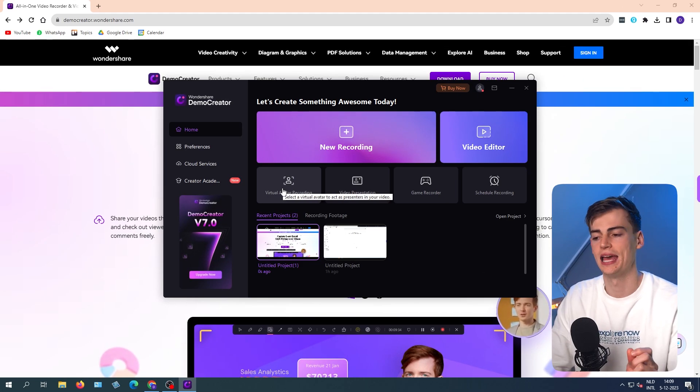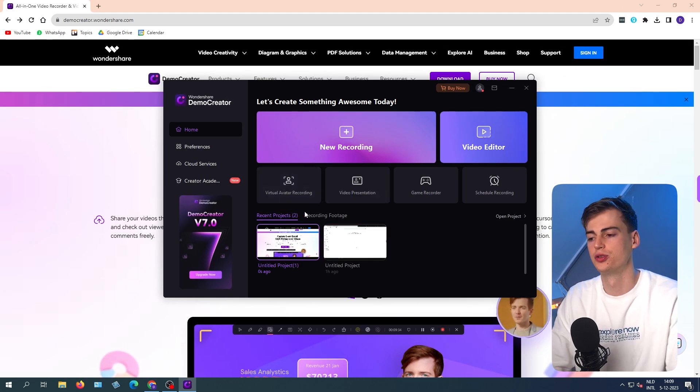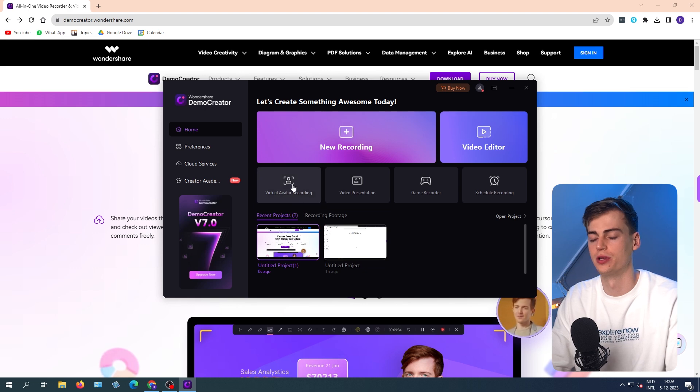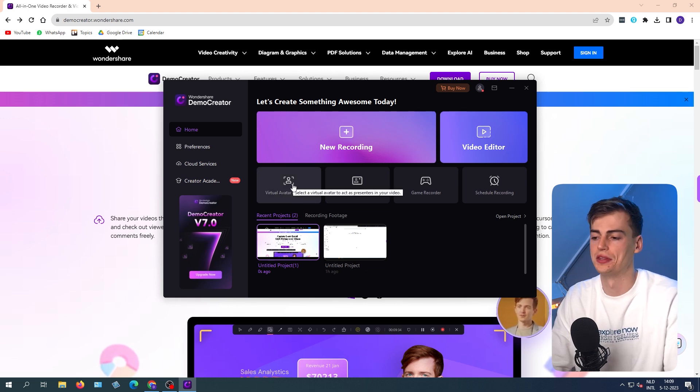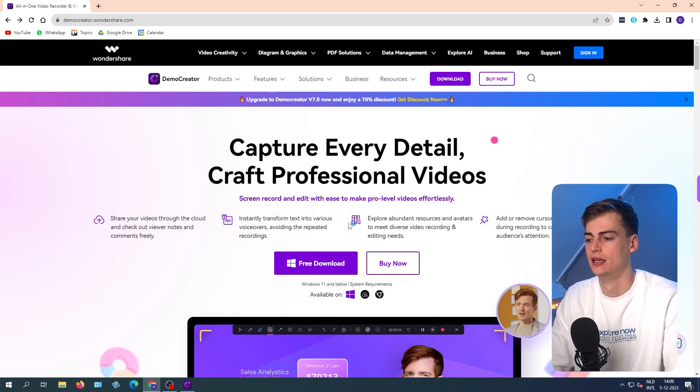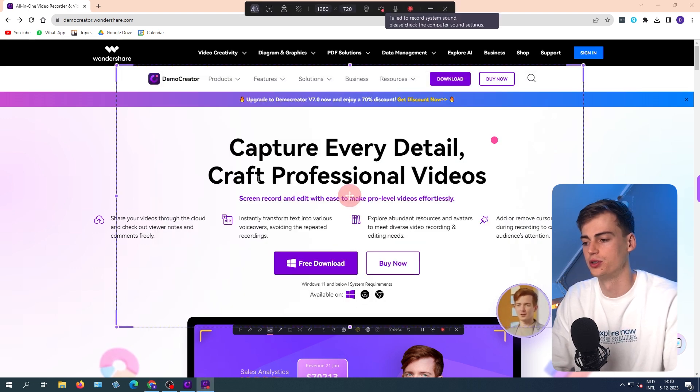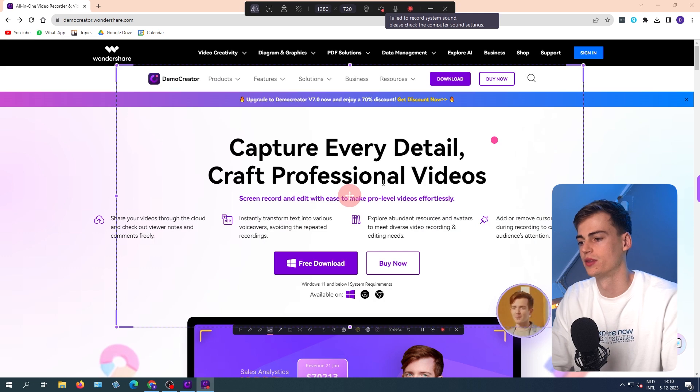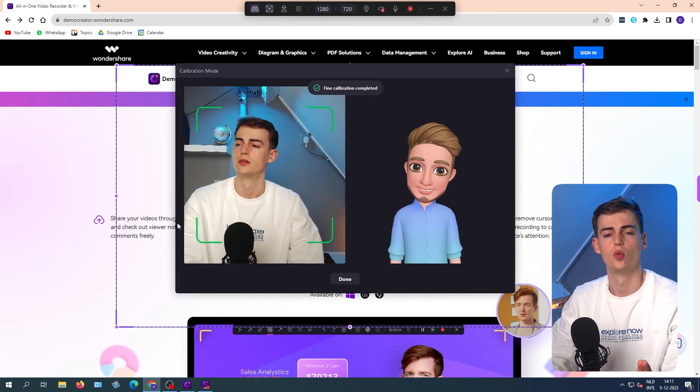What's also cool is they have a virtual avatar recording. Let me show you what this looks like. If we click on the virtual recording, then a new recording will pop up.